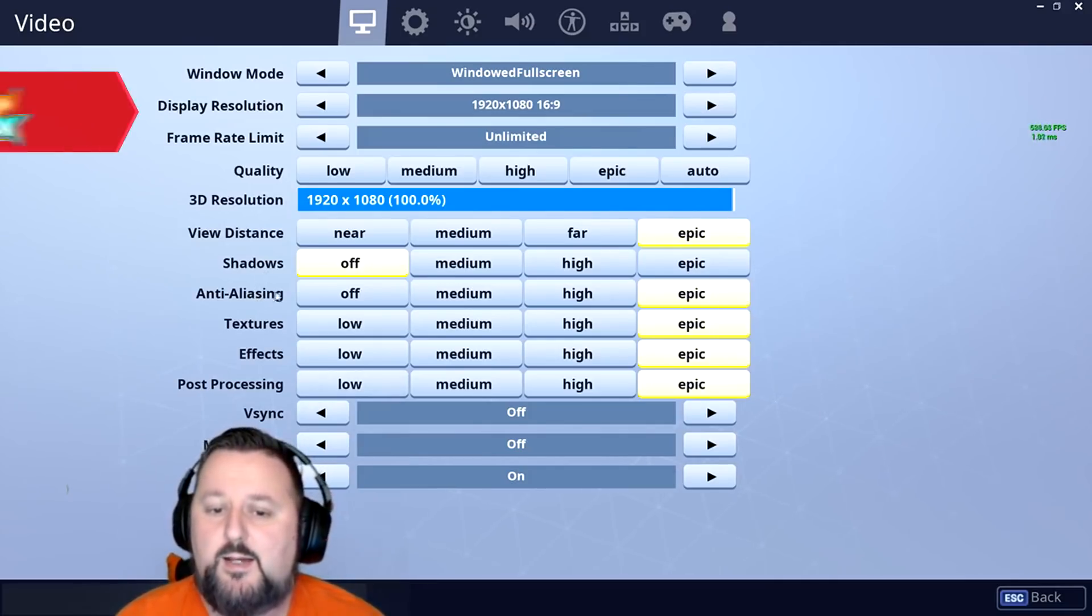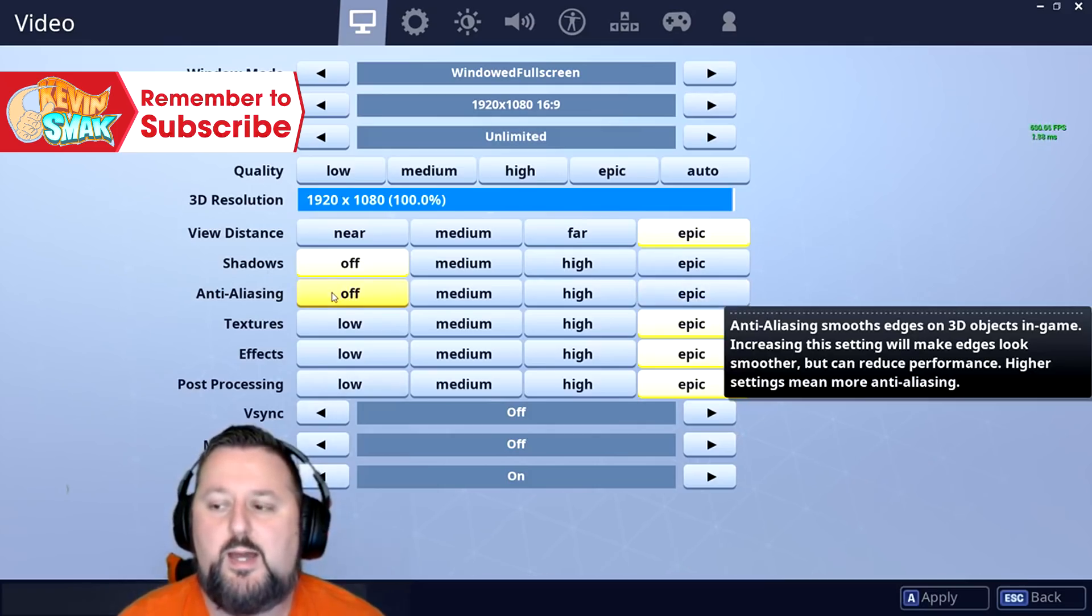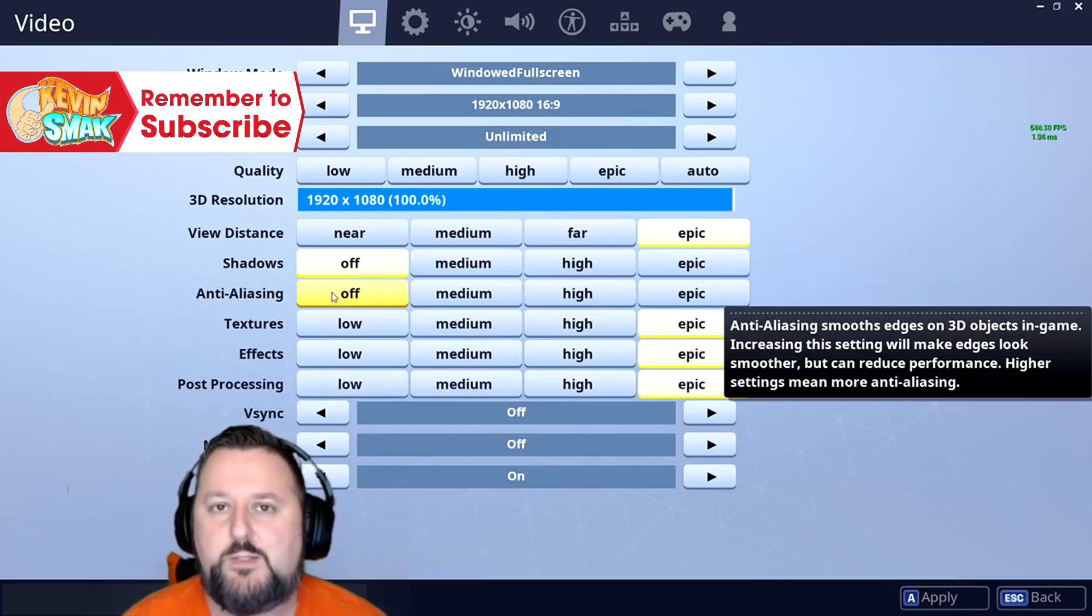Anti-aliasing, we'll leave this off as well. This is just how it makes stuff smooth, but you're not really going for graphics here. You're going for performance.